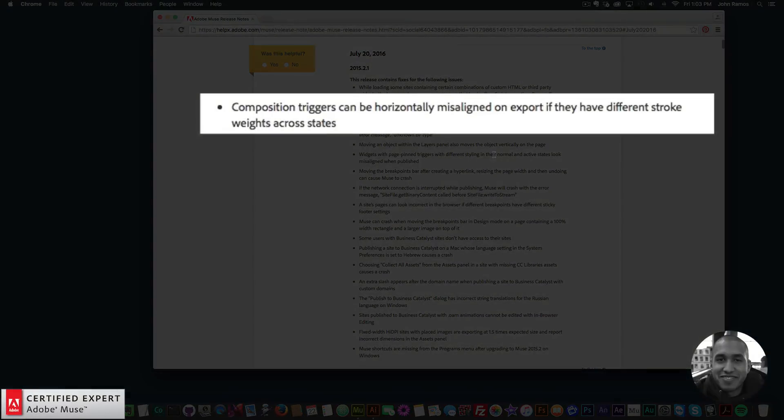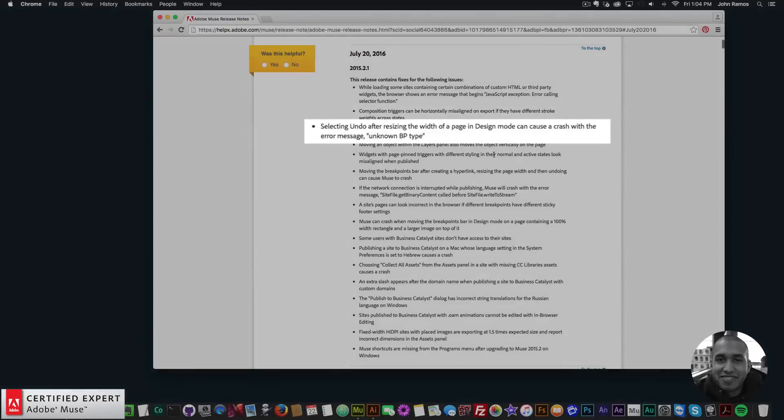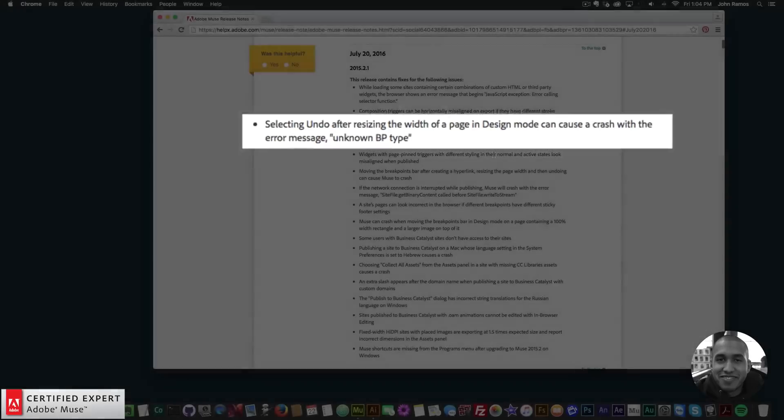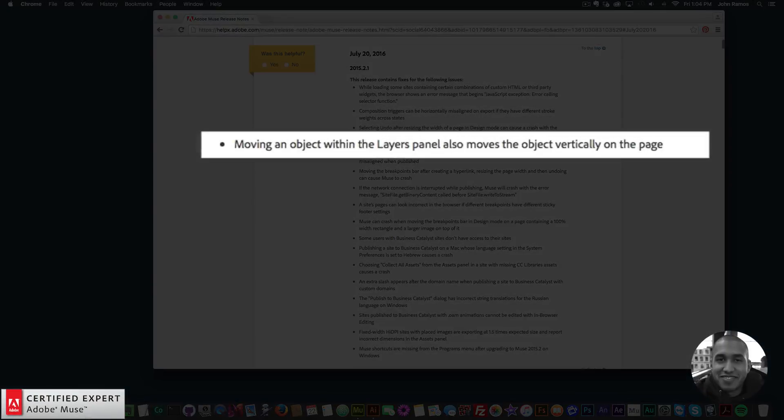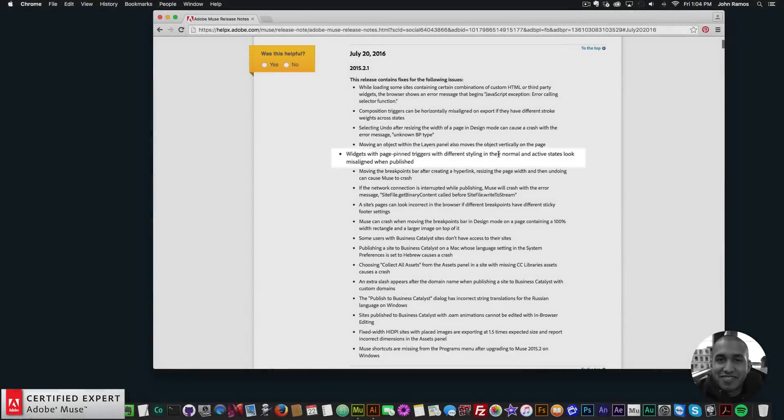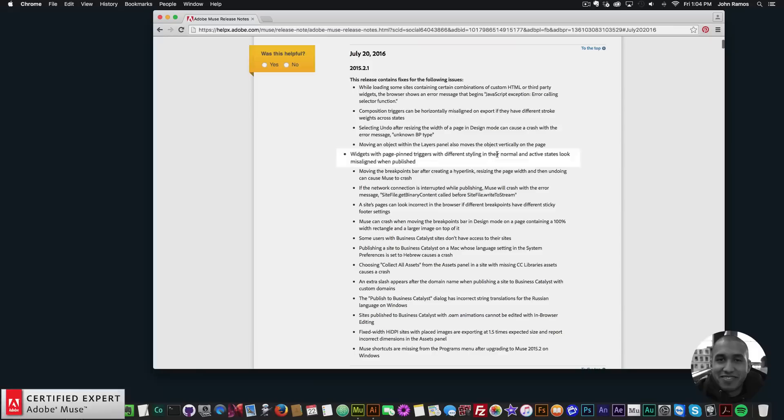Composition triggers can be horizontally misaligned on export if they have different stroke weights across states. Selecting undo after resizing the width of a page in design mode can cause a crash with the error message 'unknown BP type.' Moving an object within the layers panel also moves the object vertically on the page.